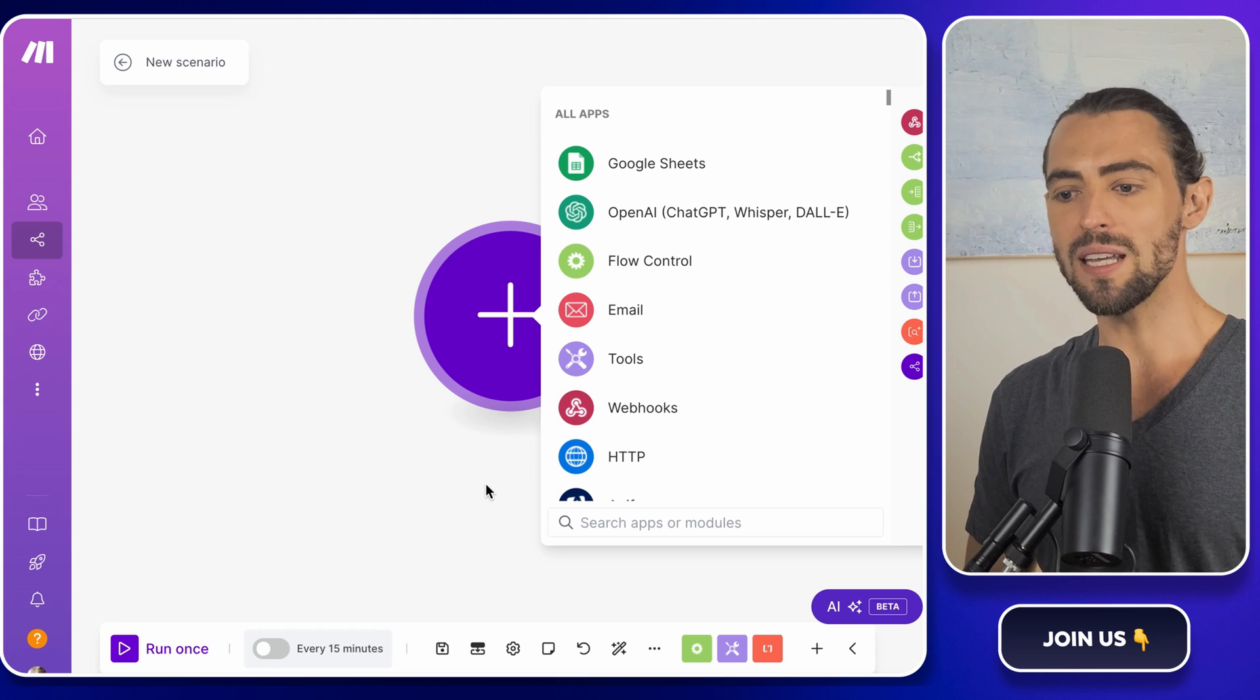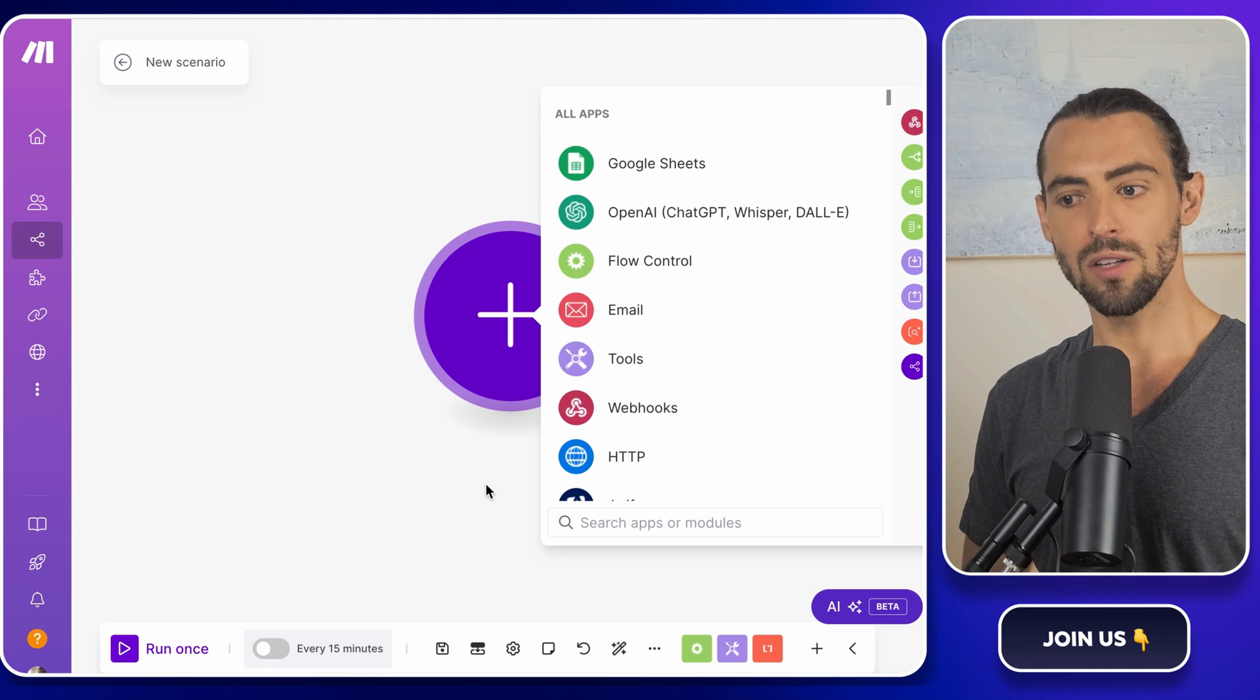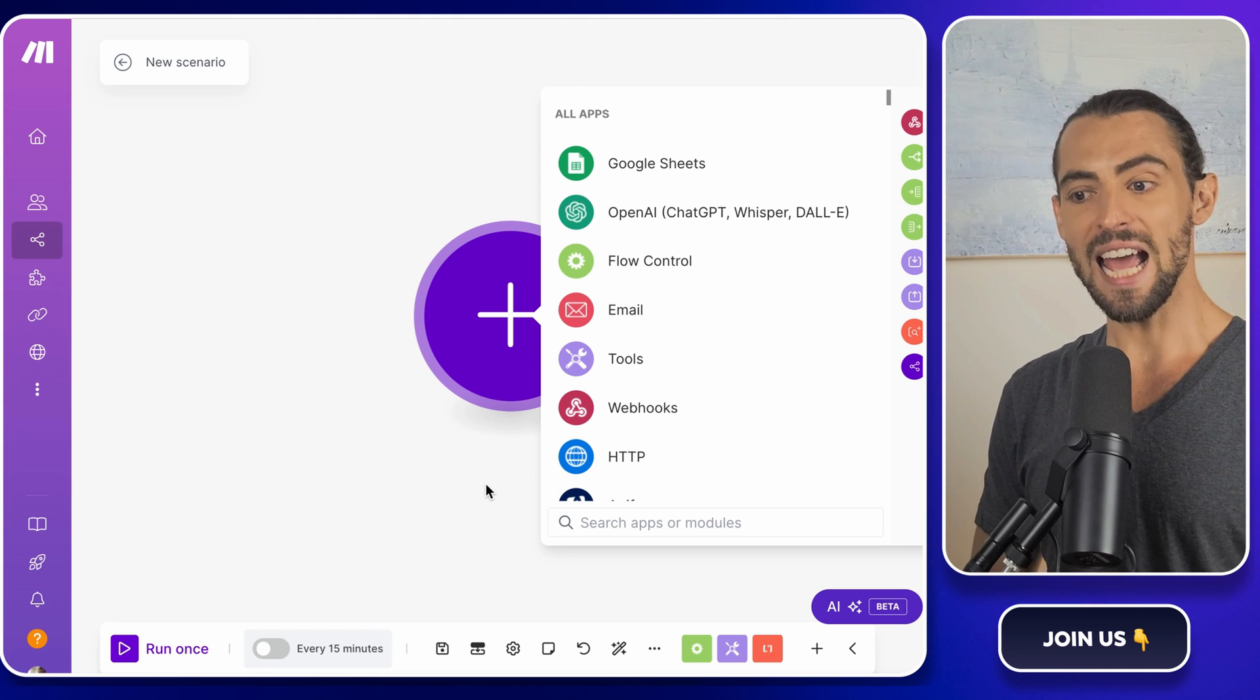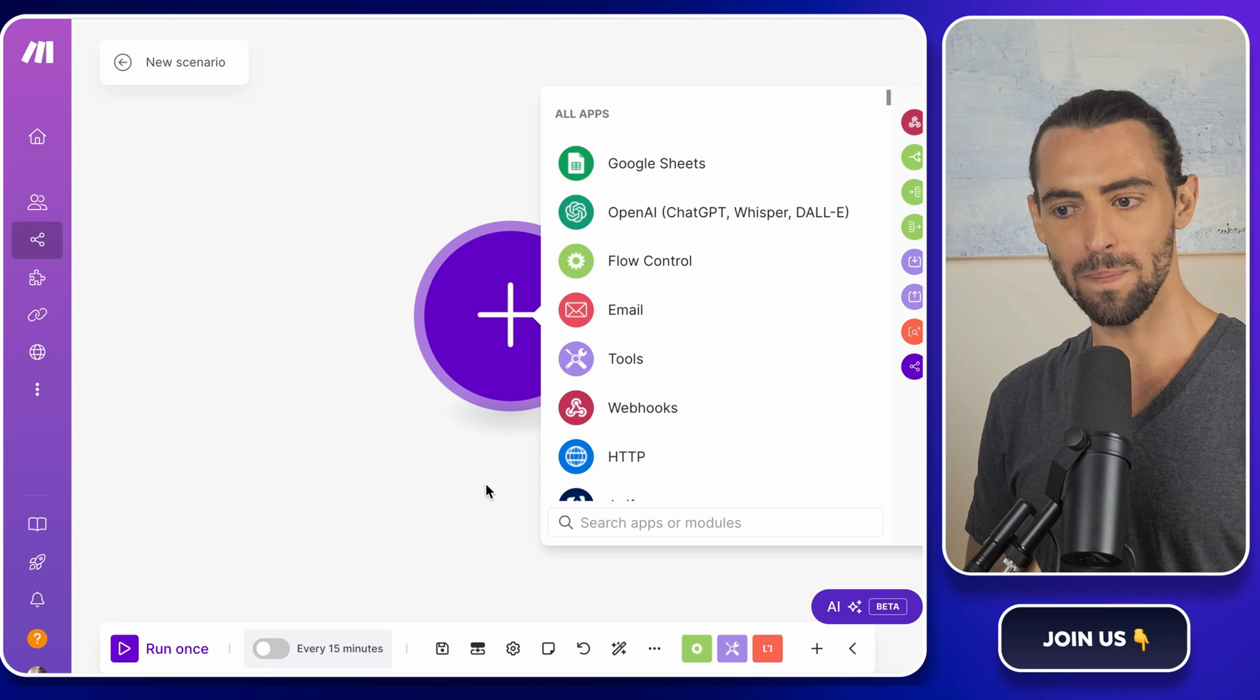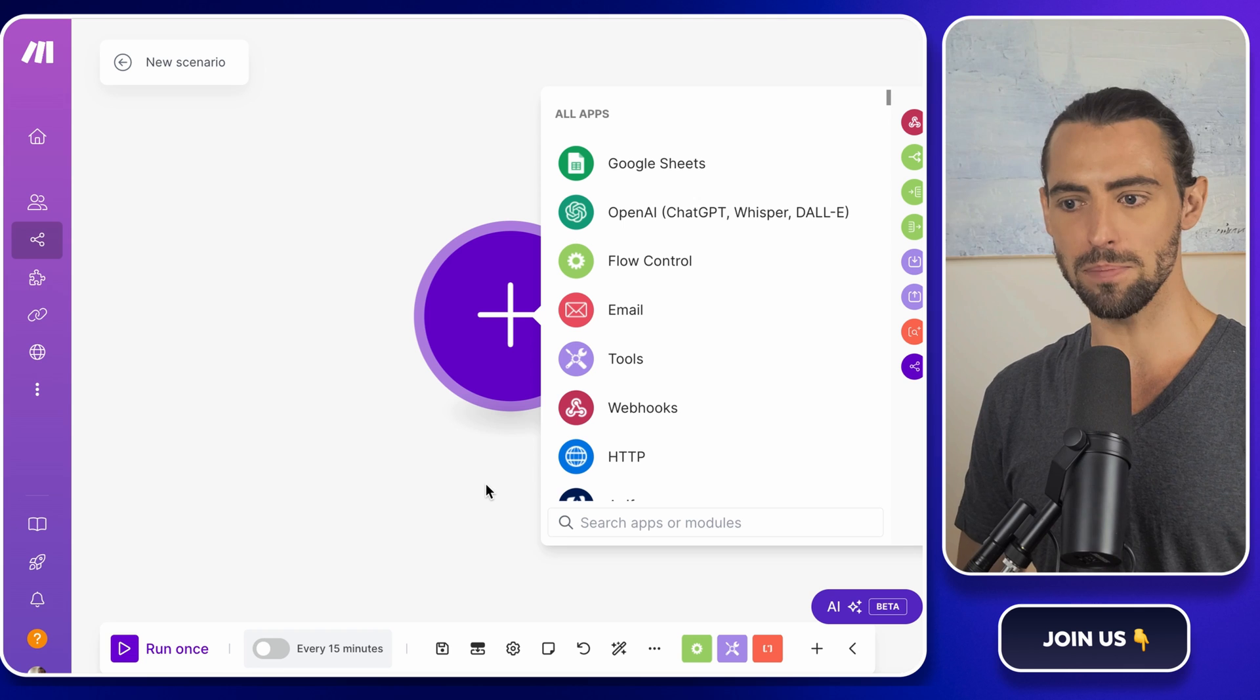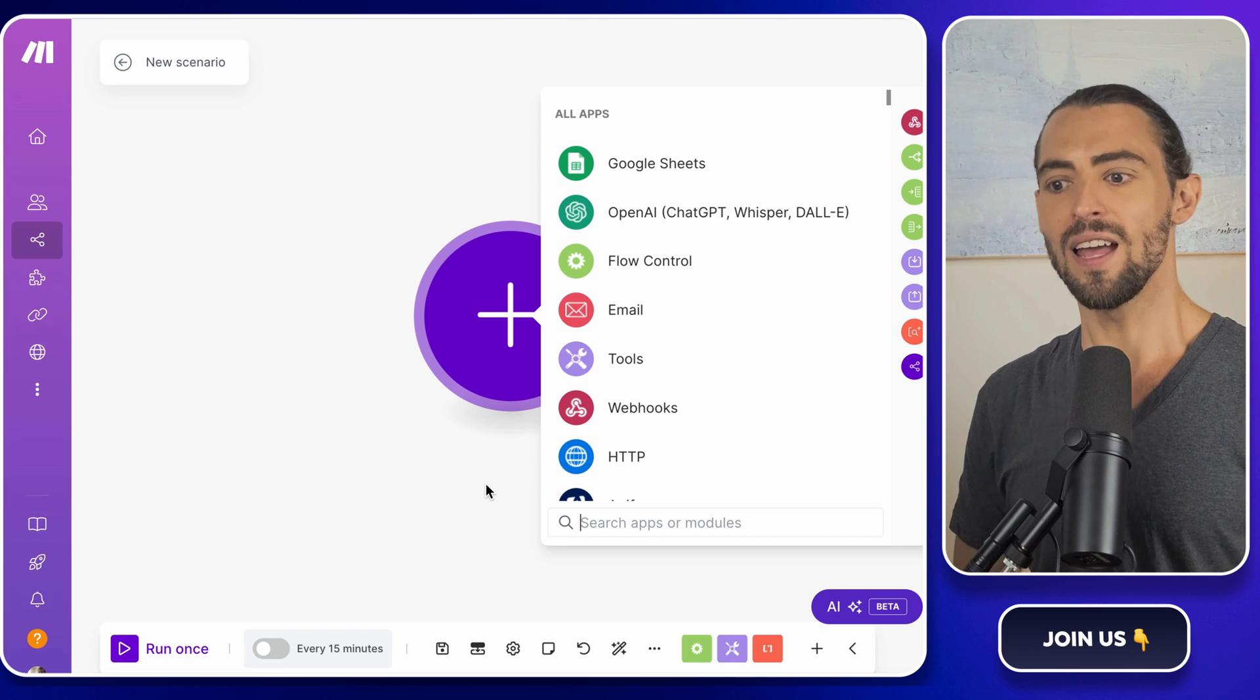We'll be connecting Google Sheets to Gmail so make.com can pull the data from the sheet and send out emails automatically. No more copying, pasting, or using clunky email merge scripts. We're leveling up here.